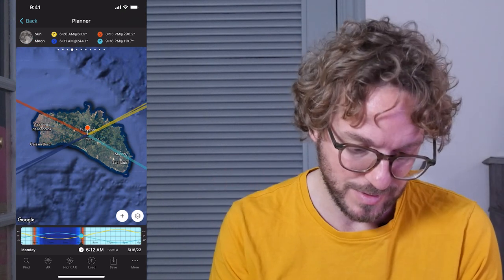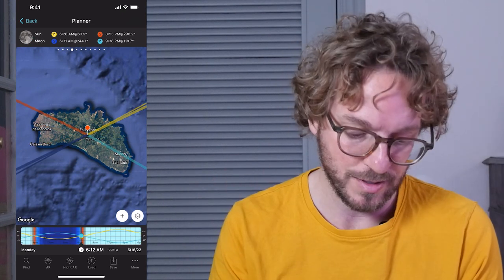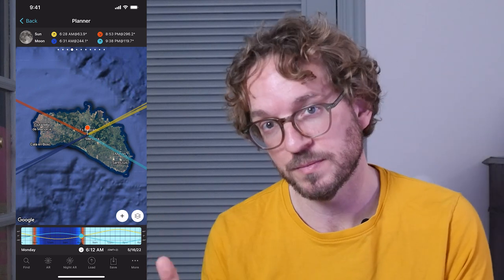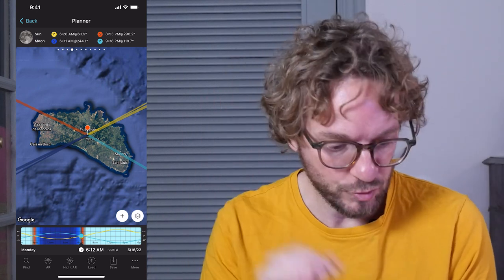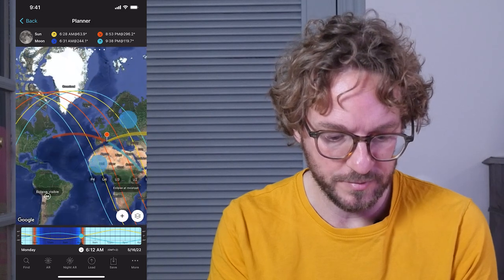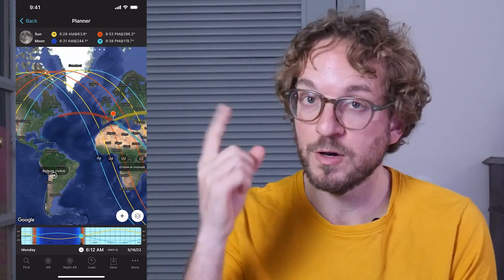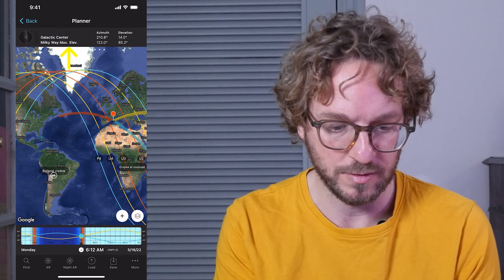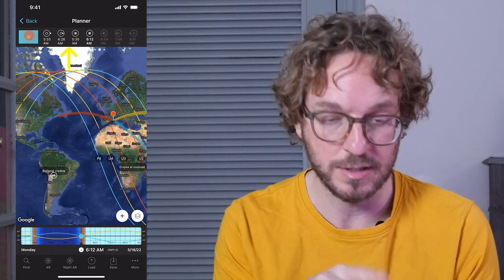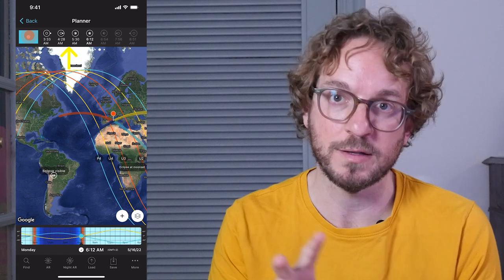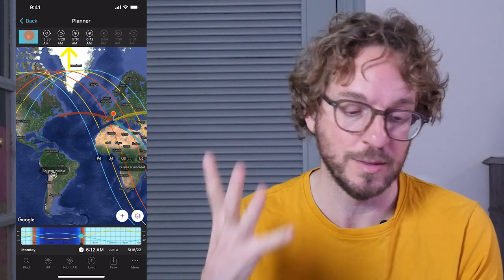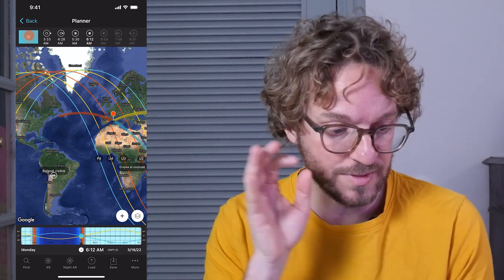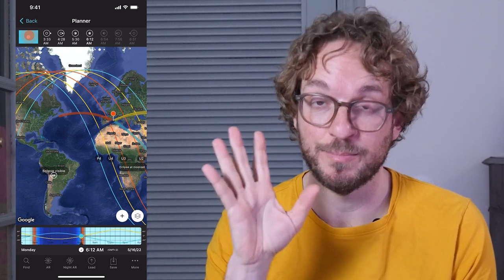Notice that the date has been set in the time bar to May 16th, 2022 — the date of the eclipse. Now zoom out to see all the eclipse info on the map. Also, swipe the top panel to the left until you get to the second eclipse panel. This is where you'll find the times of all the important phases of the eclipse, and these times are for the red pin position.